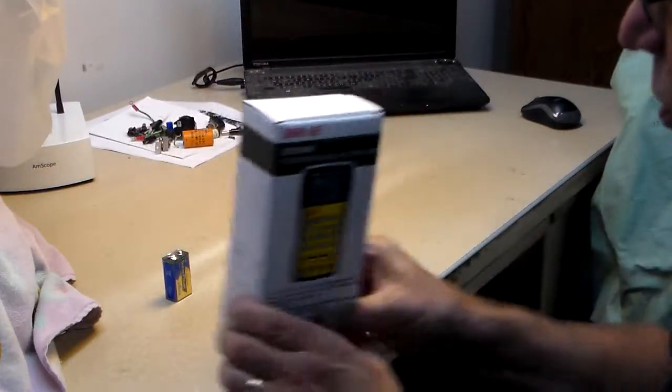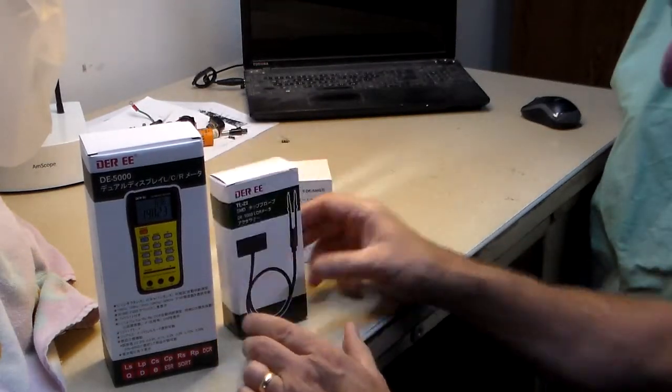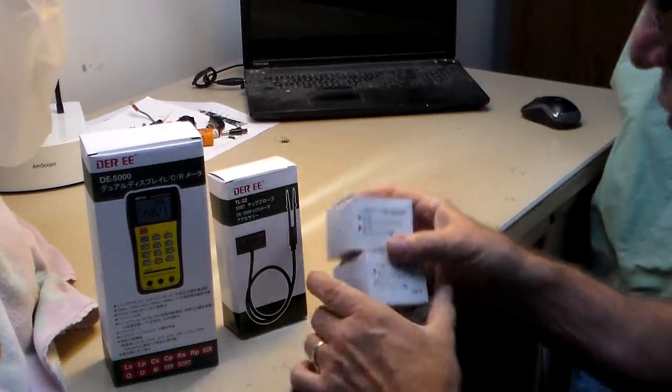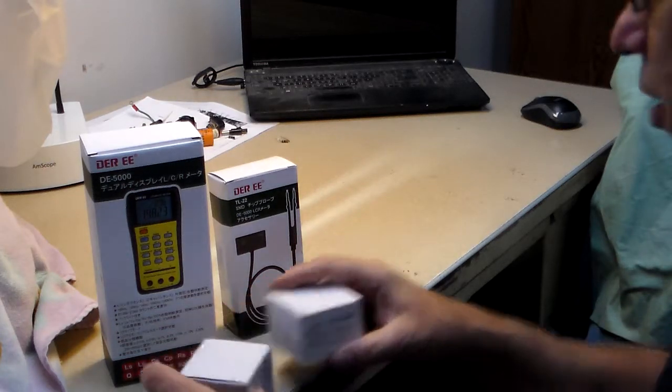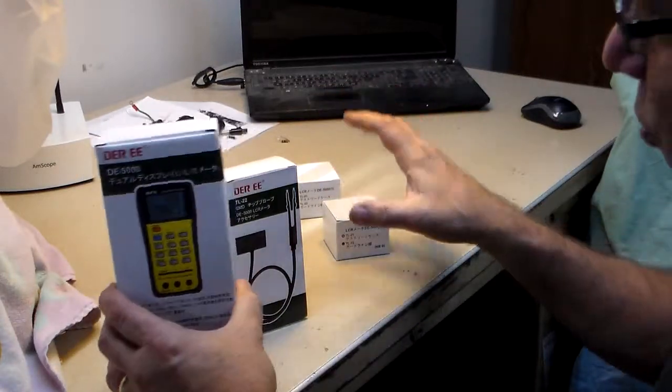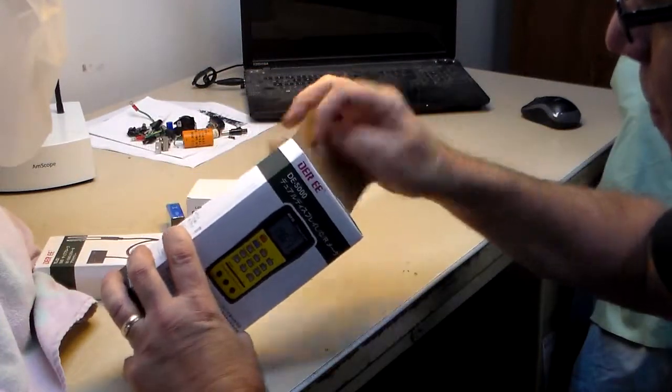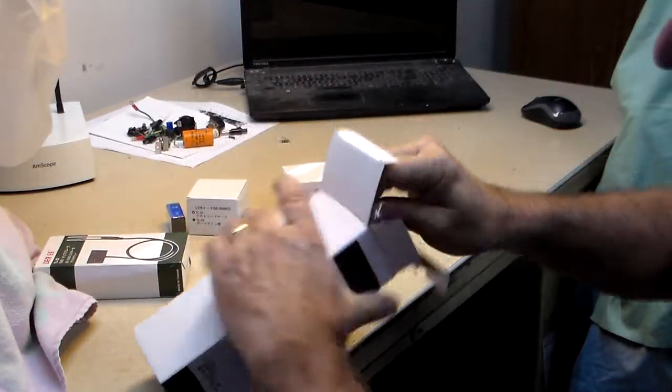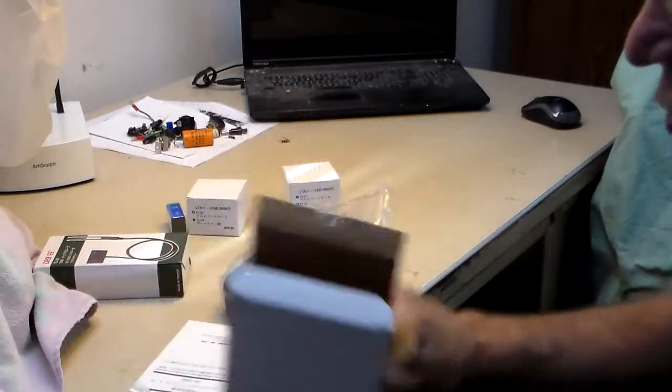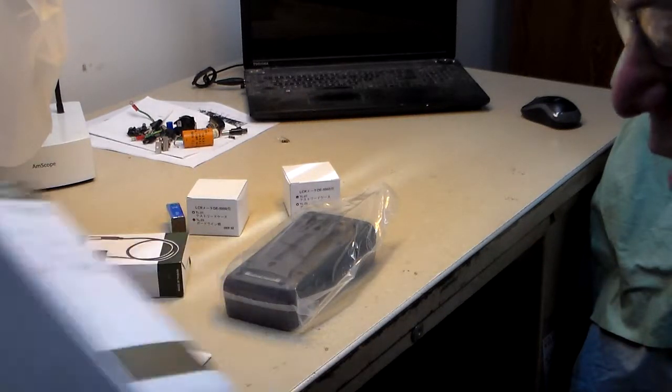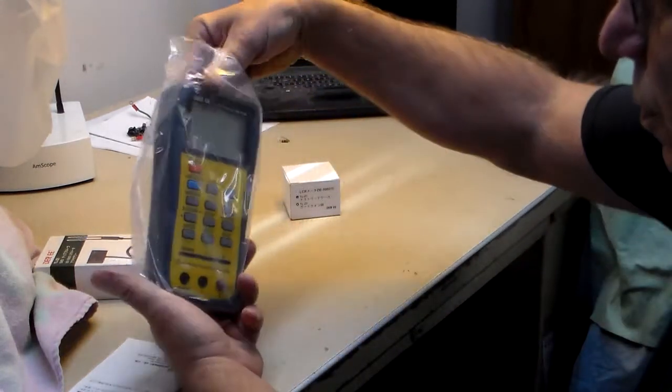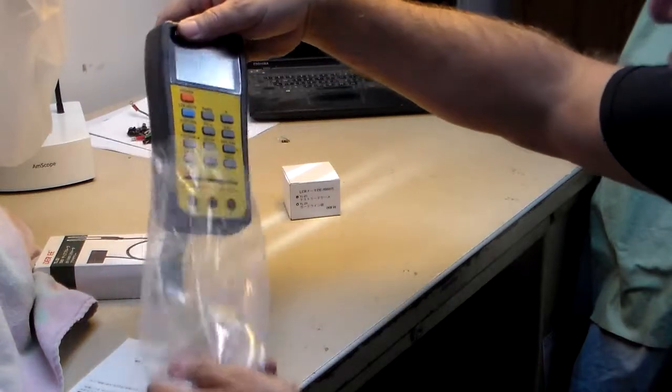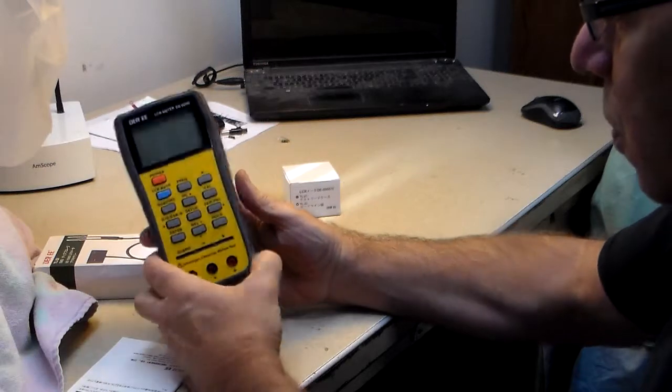Here's the meter, one set of probes, and I imagine this is the other set. And then a battery. The meter had a lot of good reviews, and I've seen Peter on TRX Bench use one of these. I figure if he's using it and it has pretty good reviews, it must be pretty good.